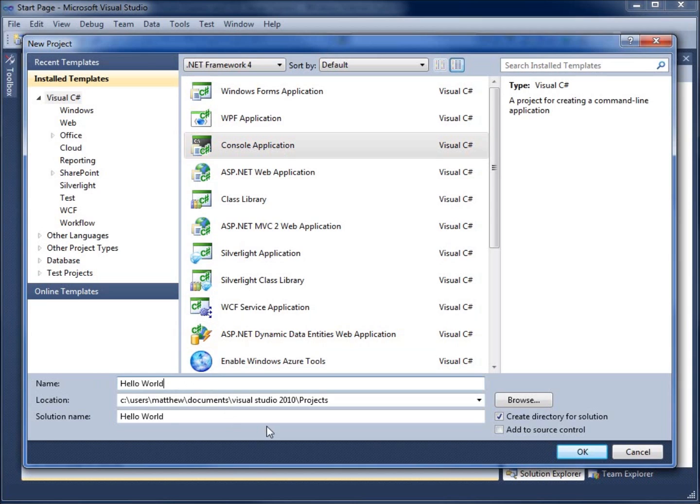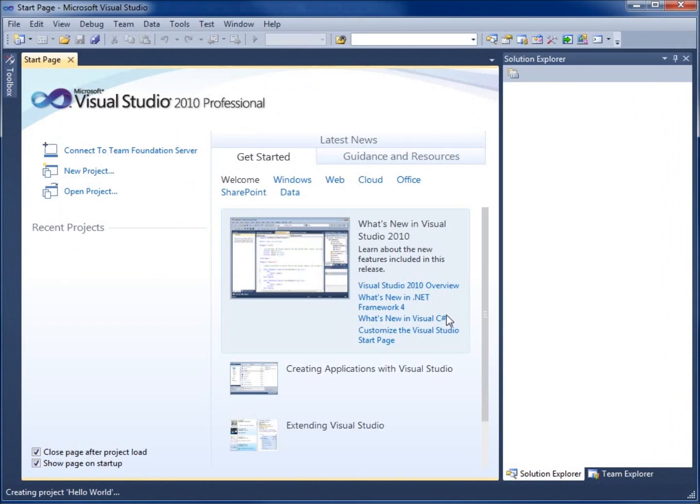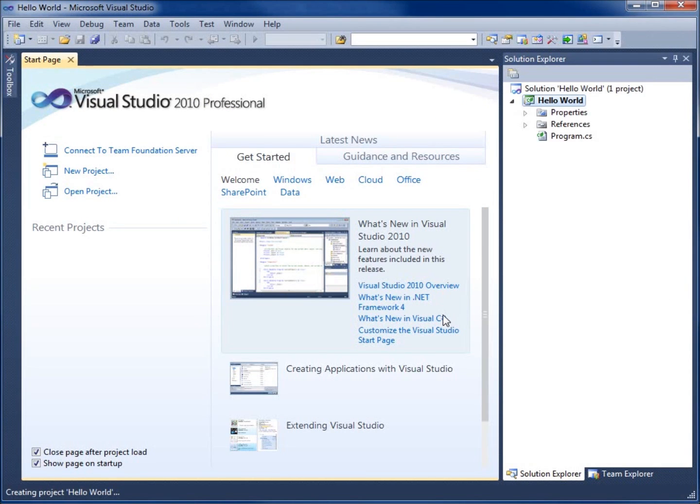You can see the default location for where our project will be saved. This one's going to save it to my documents and then the Visual Studio 2010 folder. Inside of that, there will be a projects folder, and inside the projects folder, you will see a new folder called Hello World. I'm going to choose OK and it will create this for me.